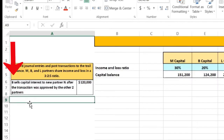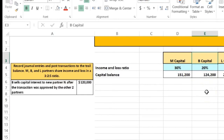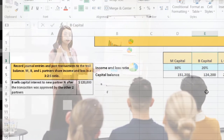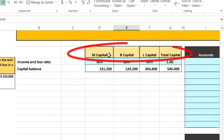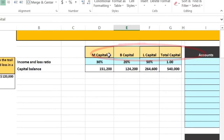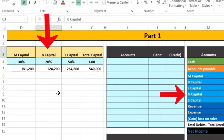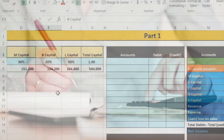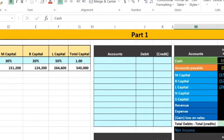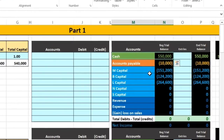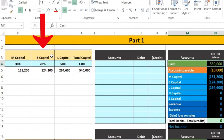In Scenario 1, B sells a capital interest to new partner N, after the transaction is approved by the other two partners M and L. The money exchange happens between B and N directly — not through the partnership. So when we ask whether cash is affected from the partnership's perspective, the answer is no, because the money goes to B personally, not to the partnership.